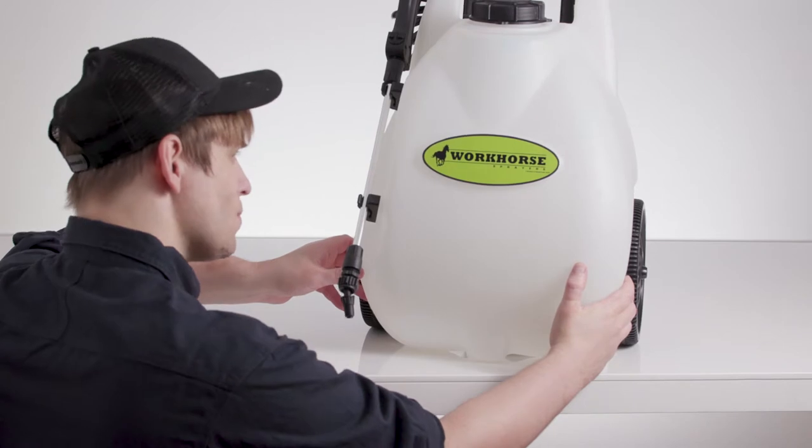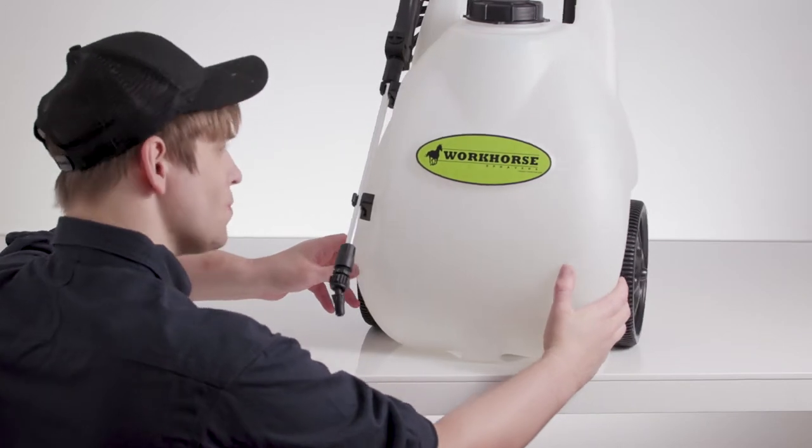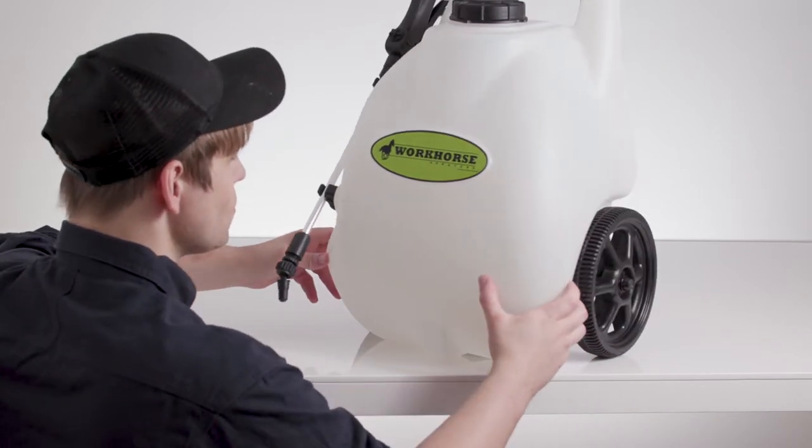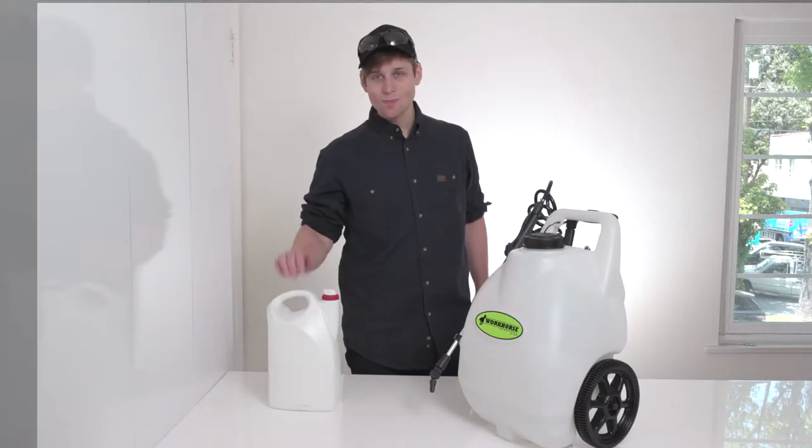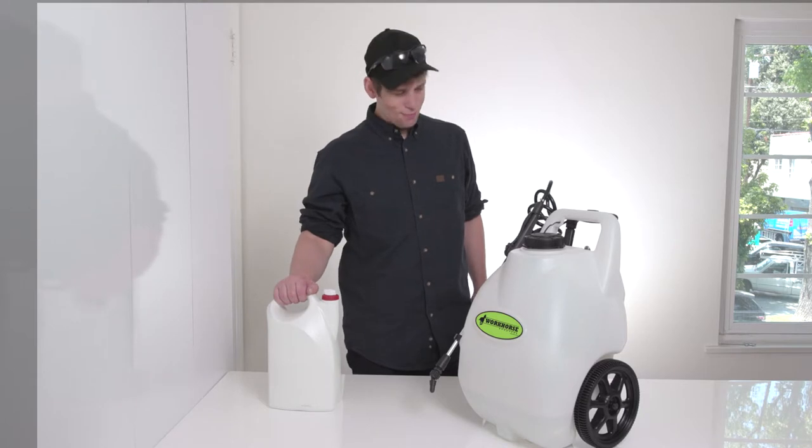Check the unit for any water leaks. And if no issues are found, then you're ready to add in your chemical solution.